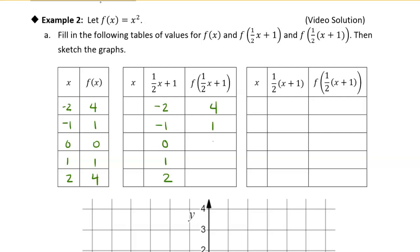The outputs will be the same: 1, 4, 0, 1, 4. If I put negative 2 into the function f, I get 4. But the issue is that now the input is one-half x plus 1, and I want one-half x plus 1 to equal negative 2. So I can set up a little equation: one-half x plus 1 equals negative 2 and solve that. Subtracting 1 from both sides gives one-half x equals negative 3, and then multiplying both sides by 2 gives x equals negative 6.